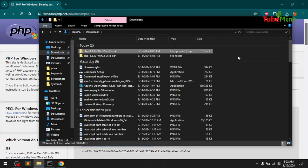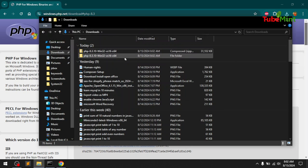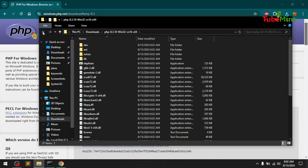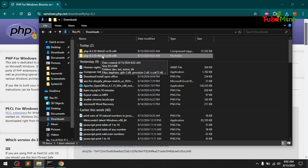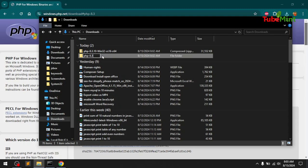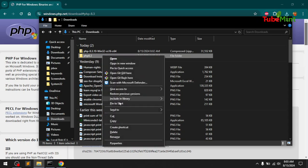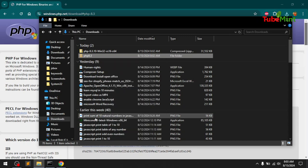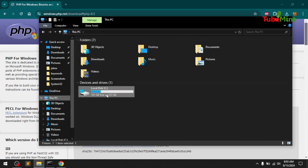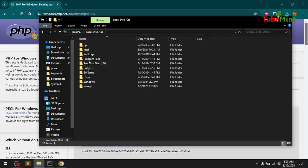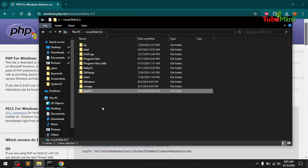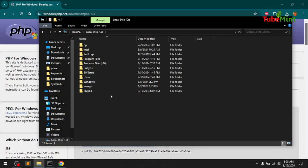That is done. We can go ahead and rename it — I'm going to call it PHP 8.3. Then cut it by right-clicking, go to This PC, and paste it there. So PHP 8.3 has been moved to that location.